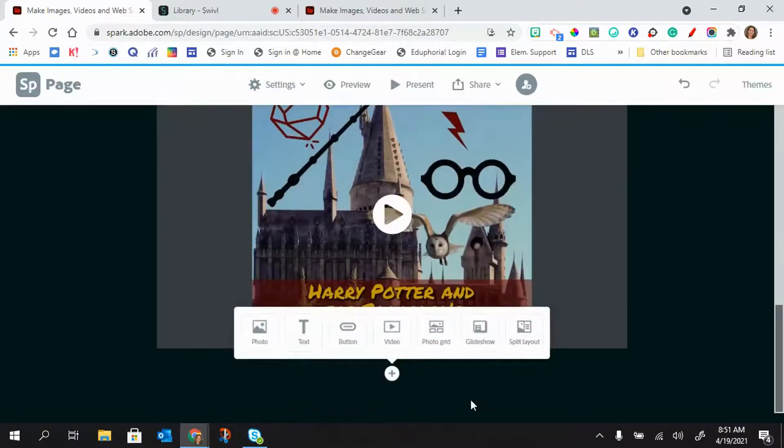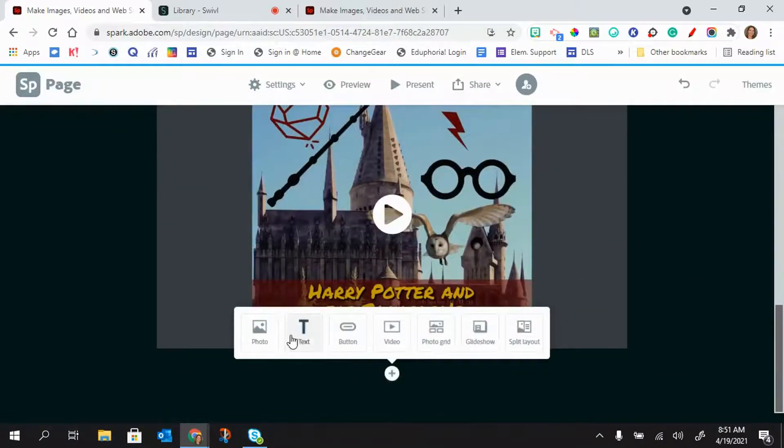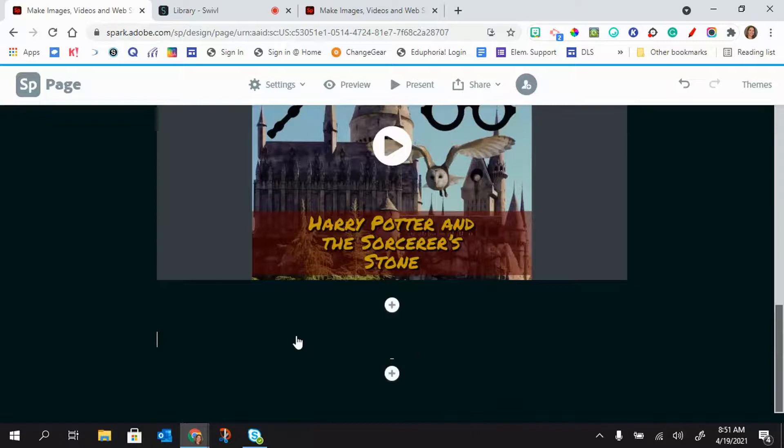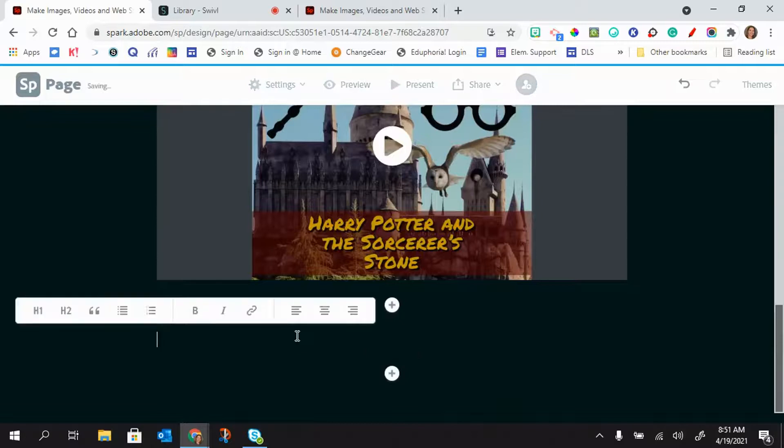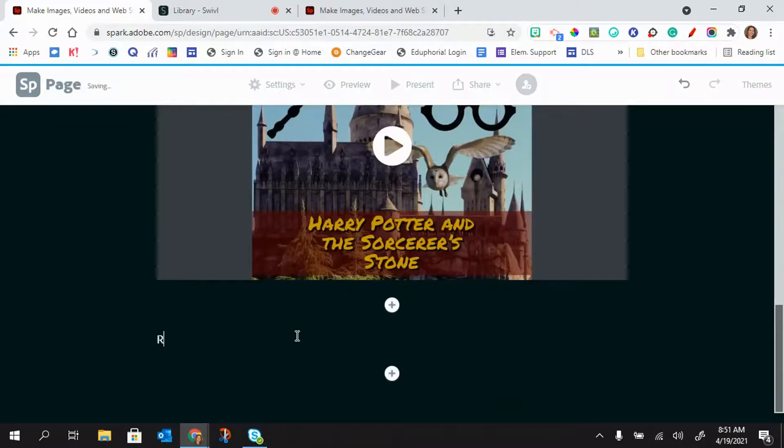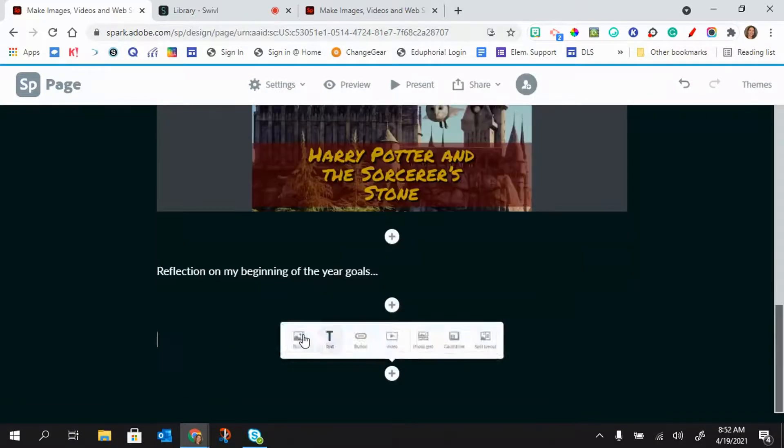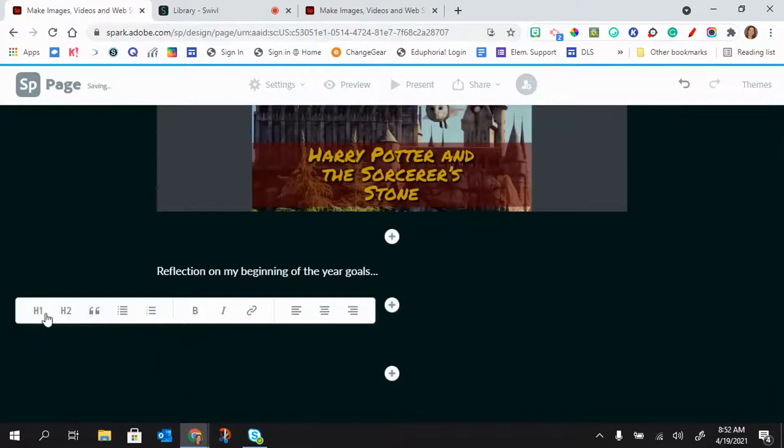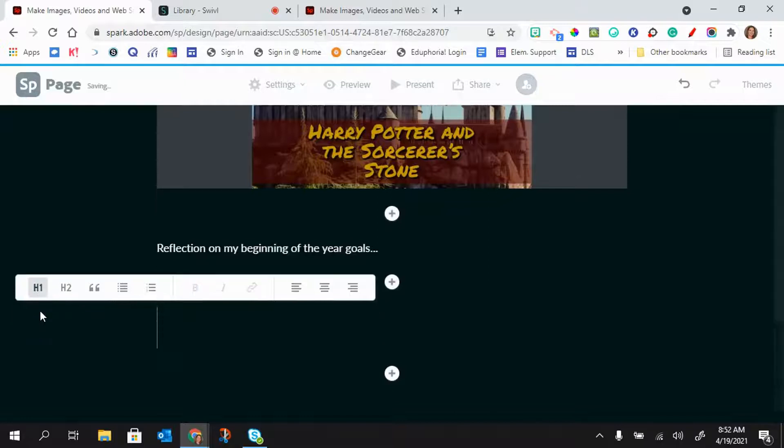Okay, then I can add in a reflection piece. And then I can go ahead and put in a new header.